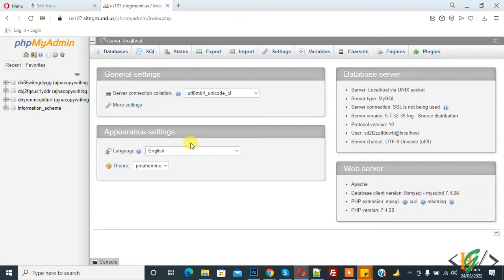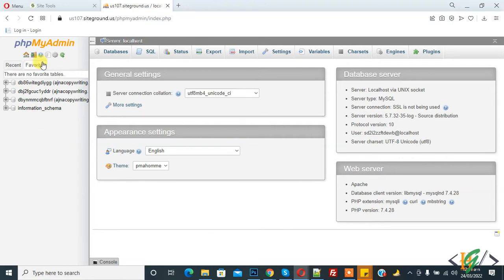Bismillahirrahmanirrahim. Assalamualaikum, my name is Assan and today we will work on phpMyAdmin — we will delete a table in our database. Before starting, my request is please subscribe to my channel. Thank you. Now back to our work.